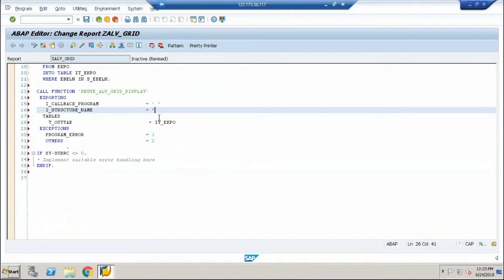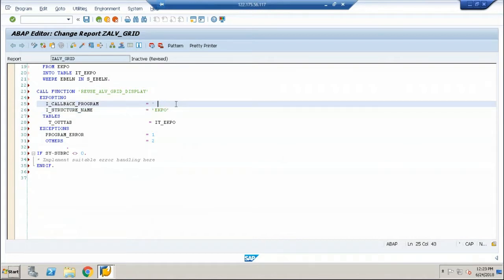Structure name is EKPO and callback program is SY-REPID.